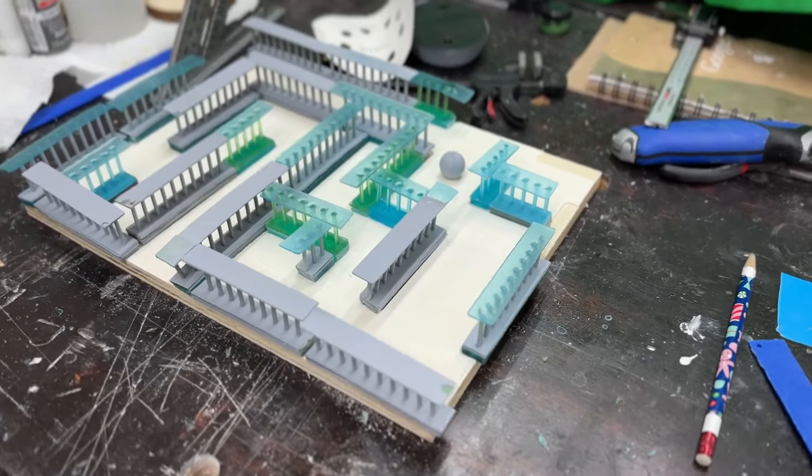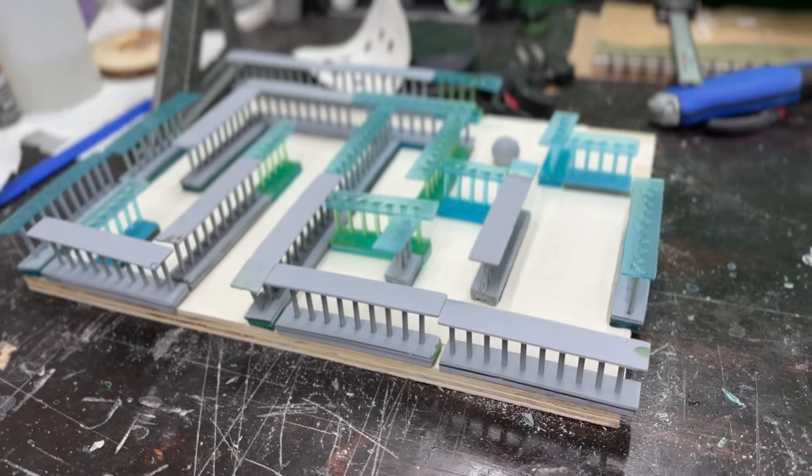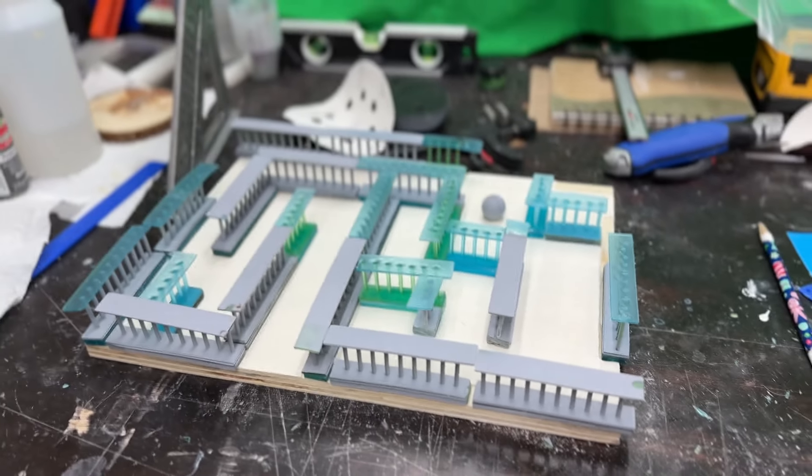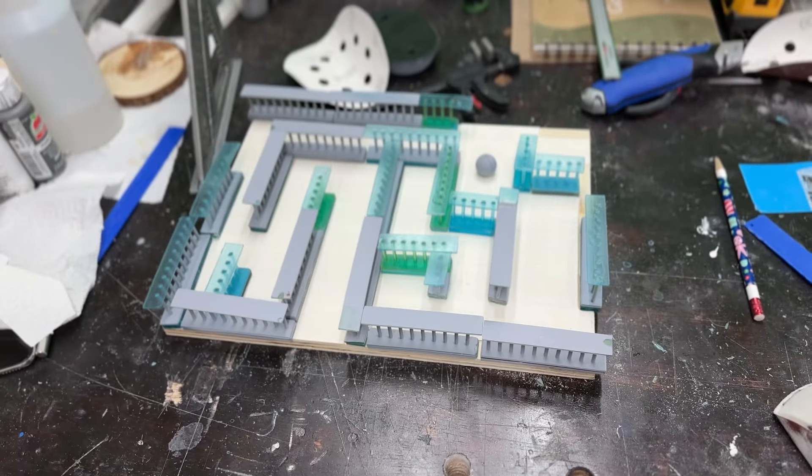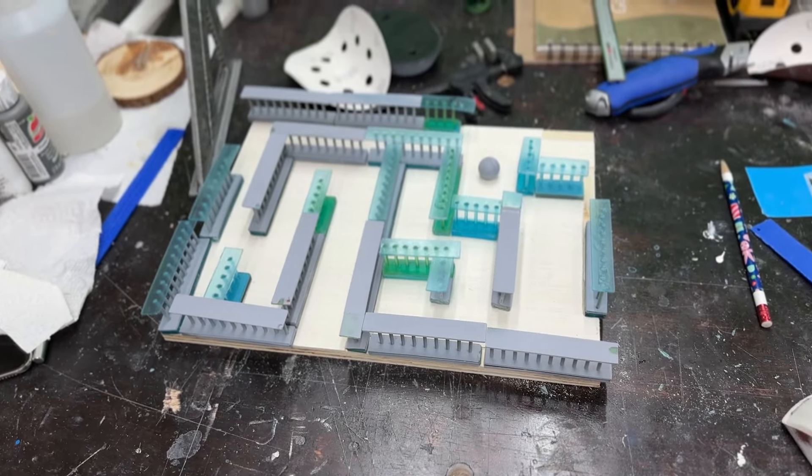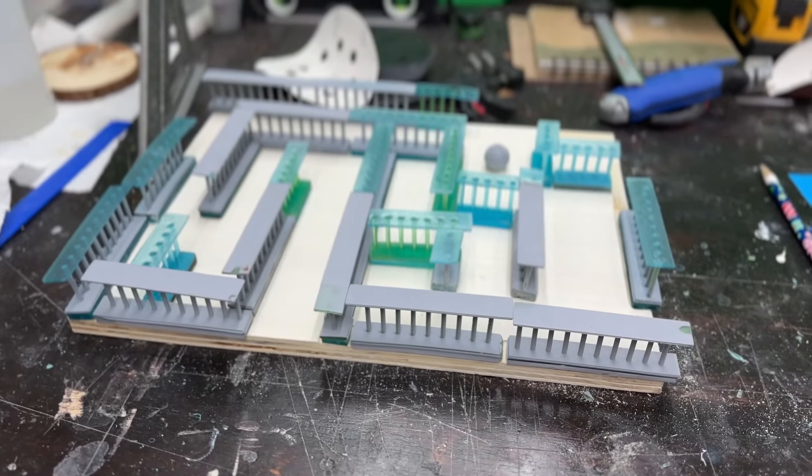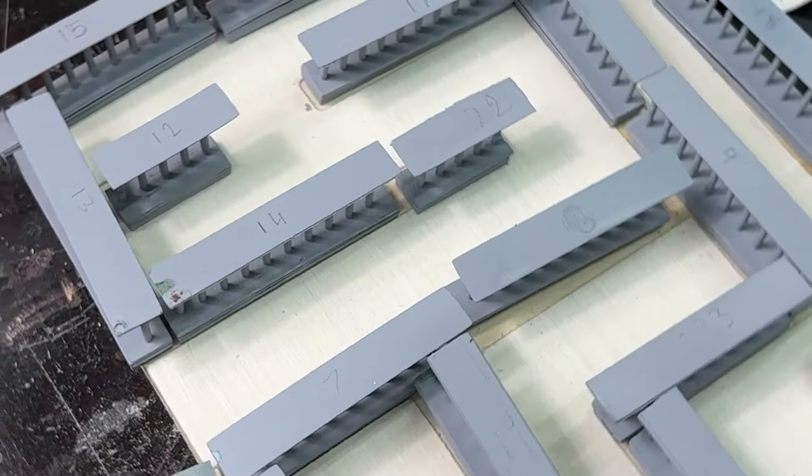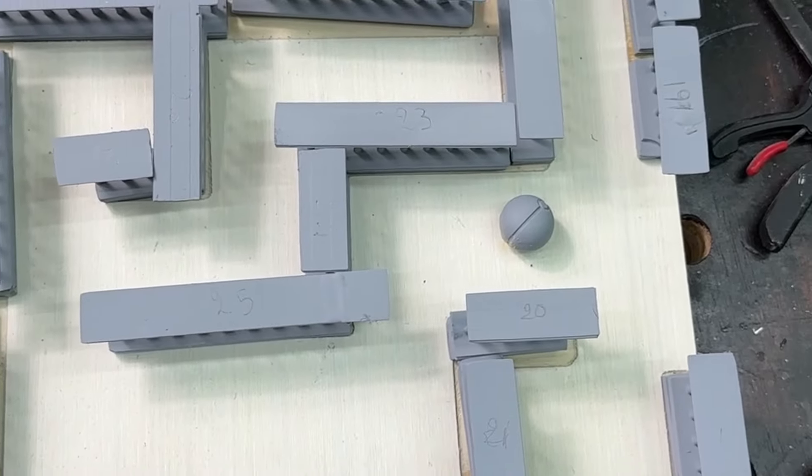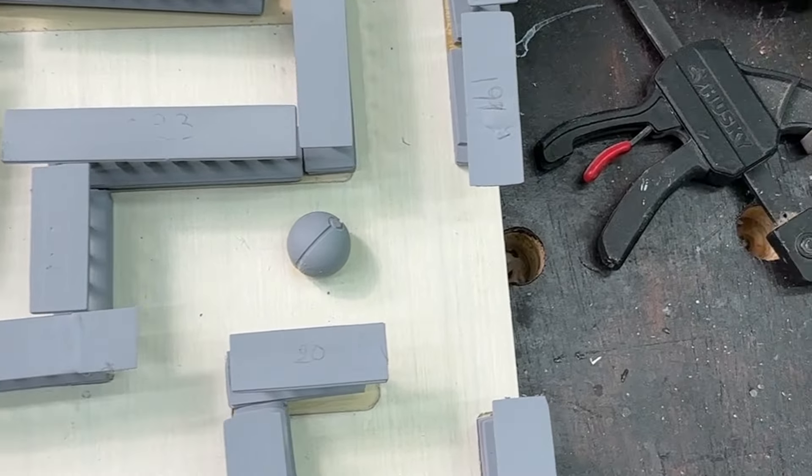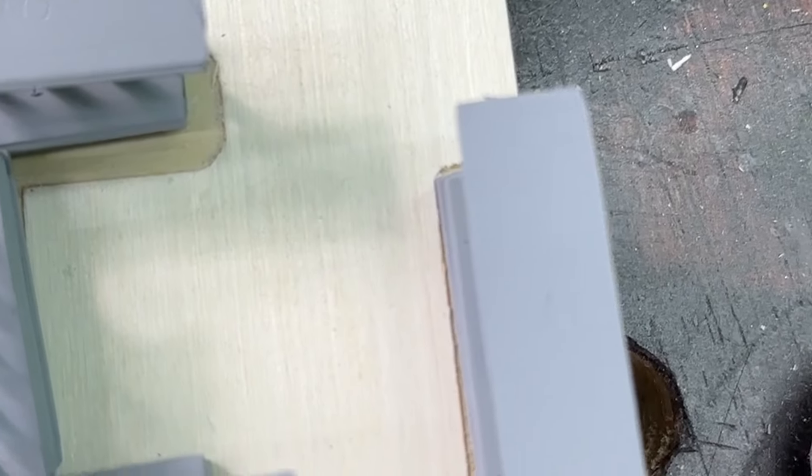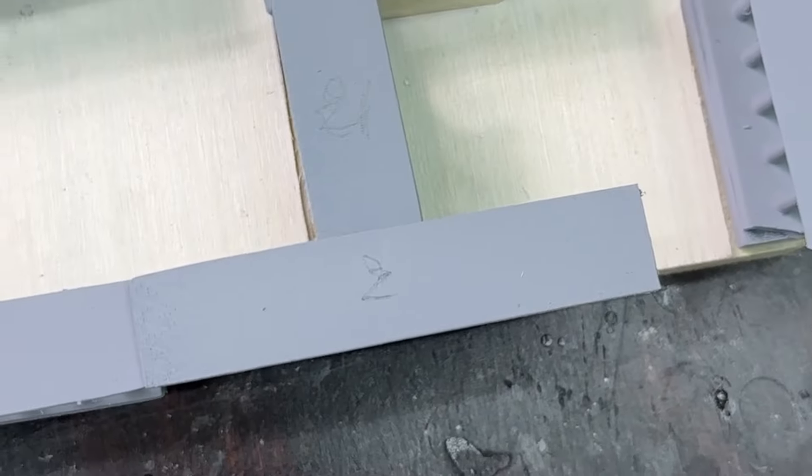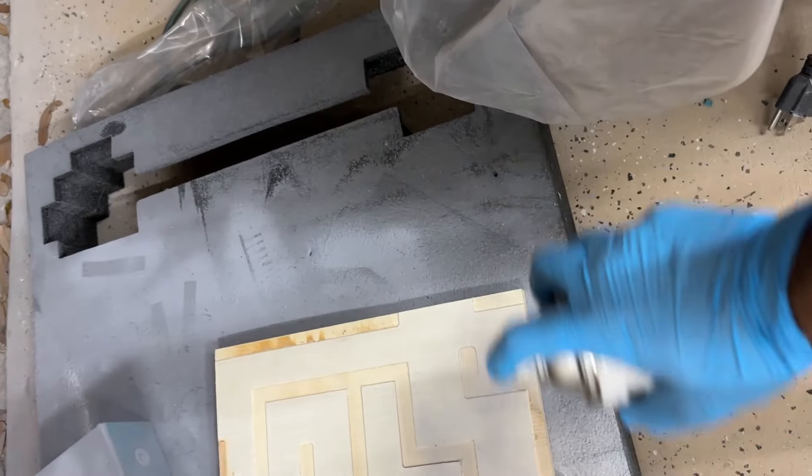I primed the 3D printed items, the columns and the ball. I also primed the board.